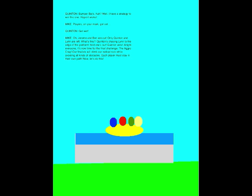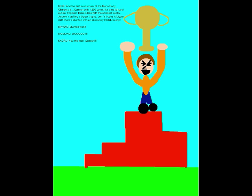Alright everyone, it's now time for the final challenge! The Aggro Krag! Our finalists will climb our Radical Rock while avoiding all kinds of obstacles! Each player must stay in their own path! Now let's do this! It's time! Who will be the winner of the first annual Mario Party Olympics? Let's find out! Players, on your mark! Get set! Three! Charge! And Quentin dashes ahead of everyone, with Lin closely tailing in! Oh, here come the boulders, toppling everyone except Quentin! He must be no ordinary guy! And he made it! Quentin wins the Aggro Krag Challenge! And the first ever winner of the Mario Party Olympics is Quentin! With 1,250 points!